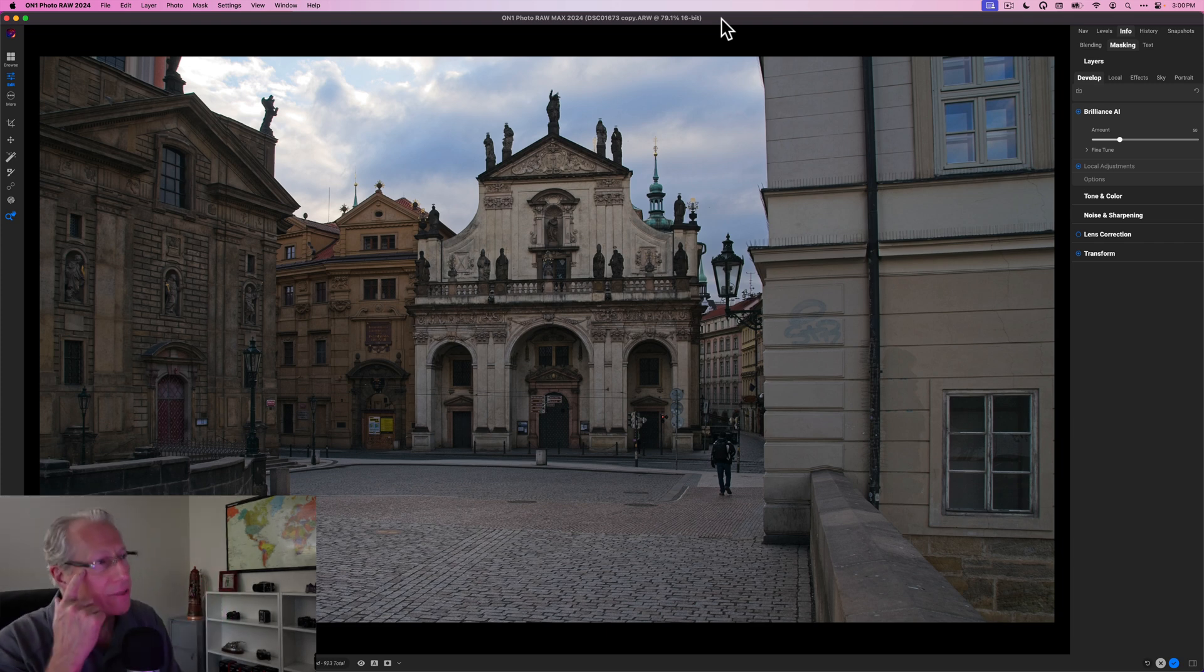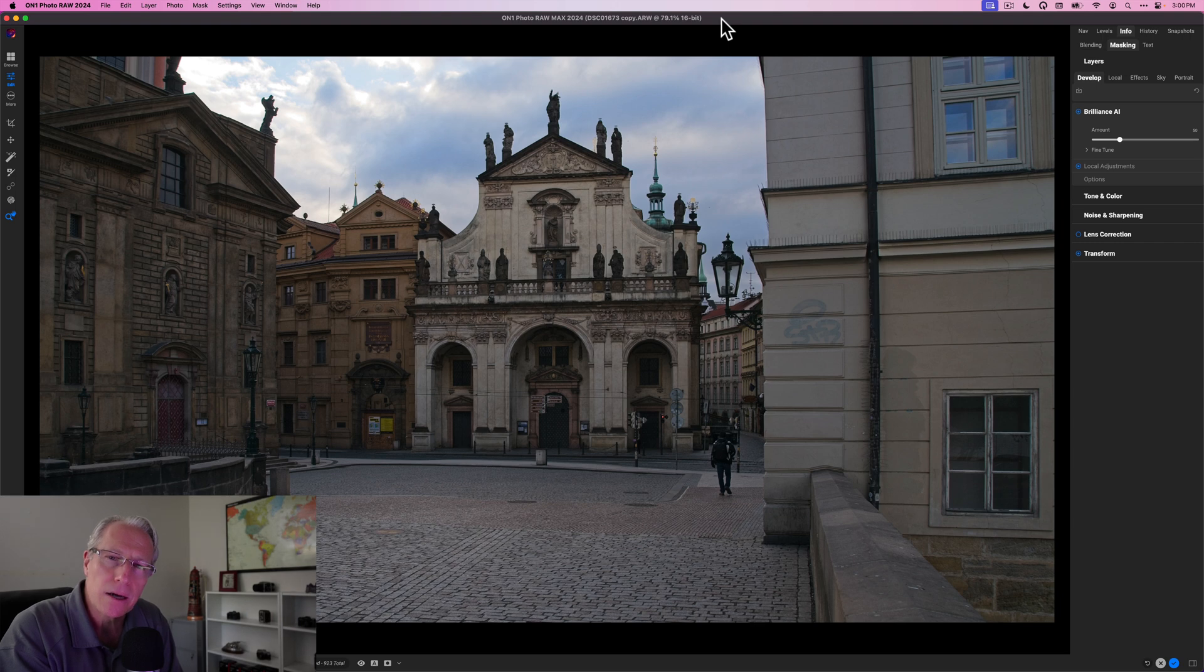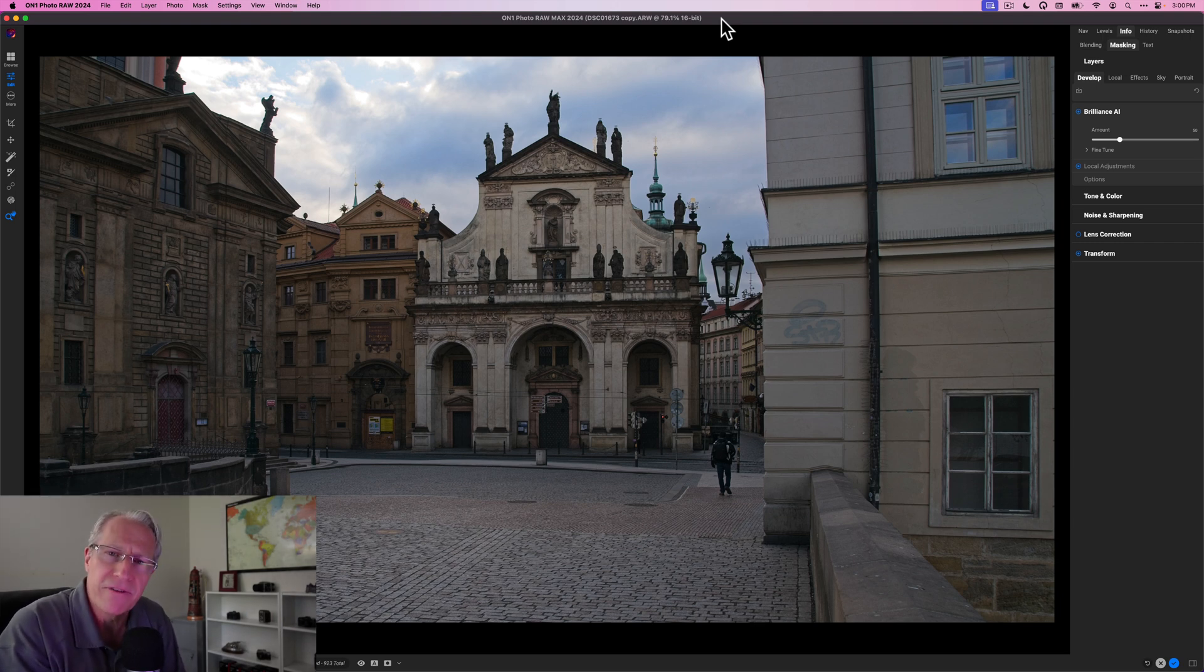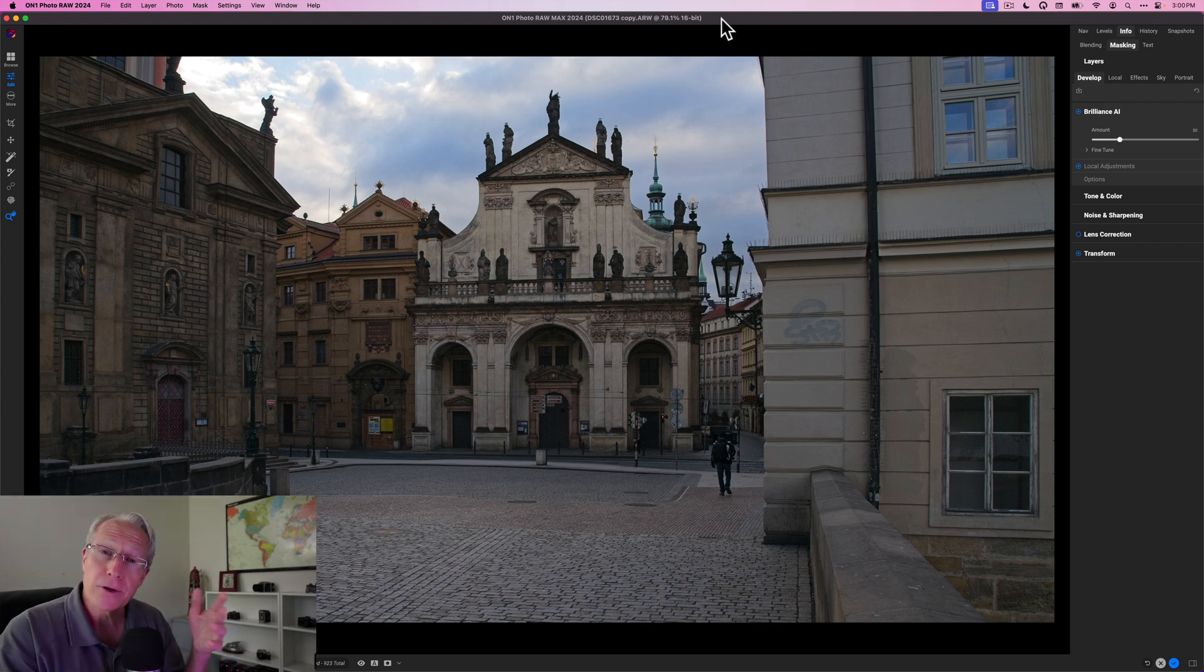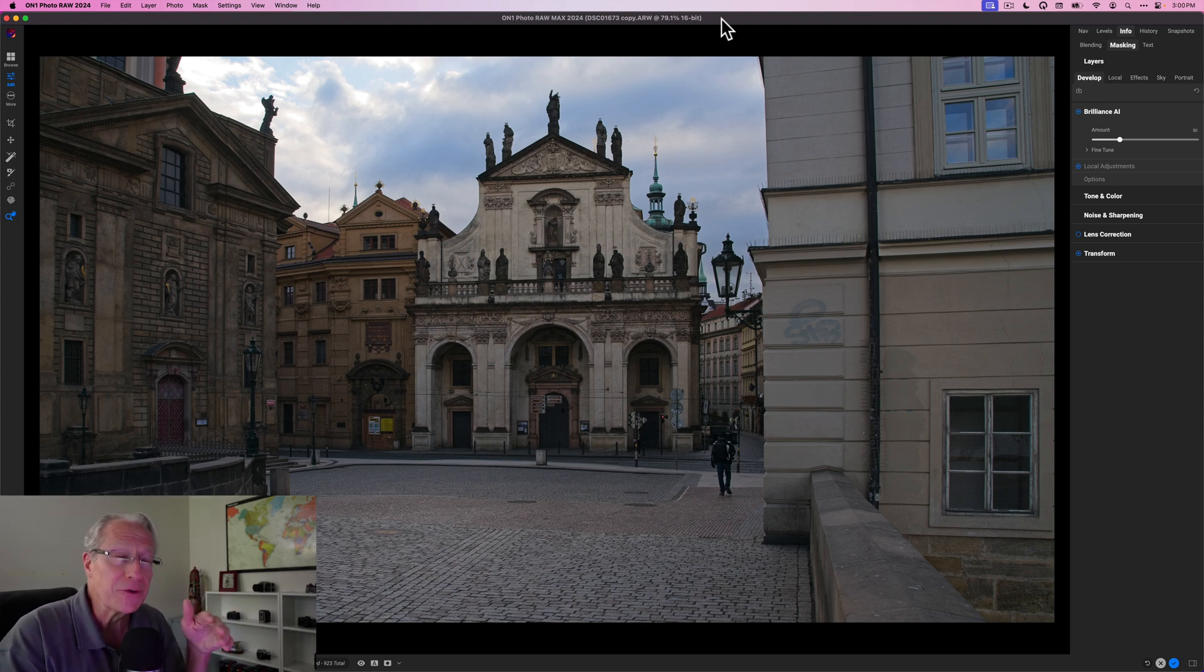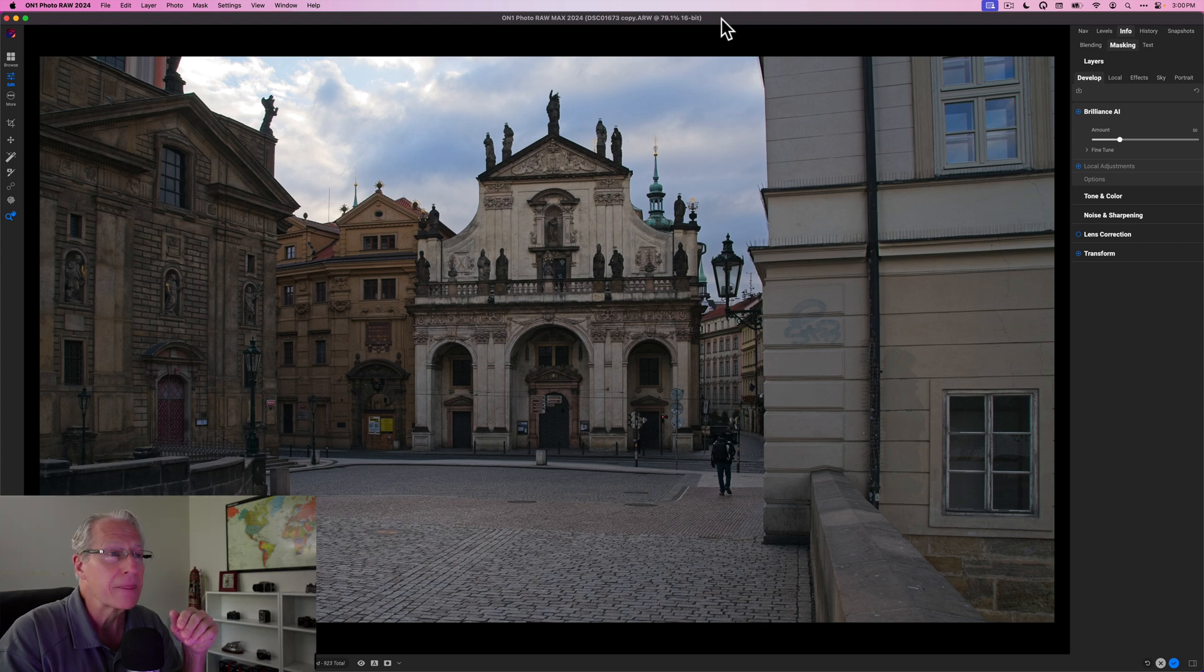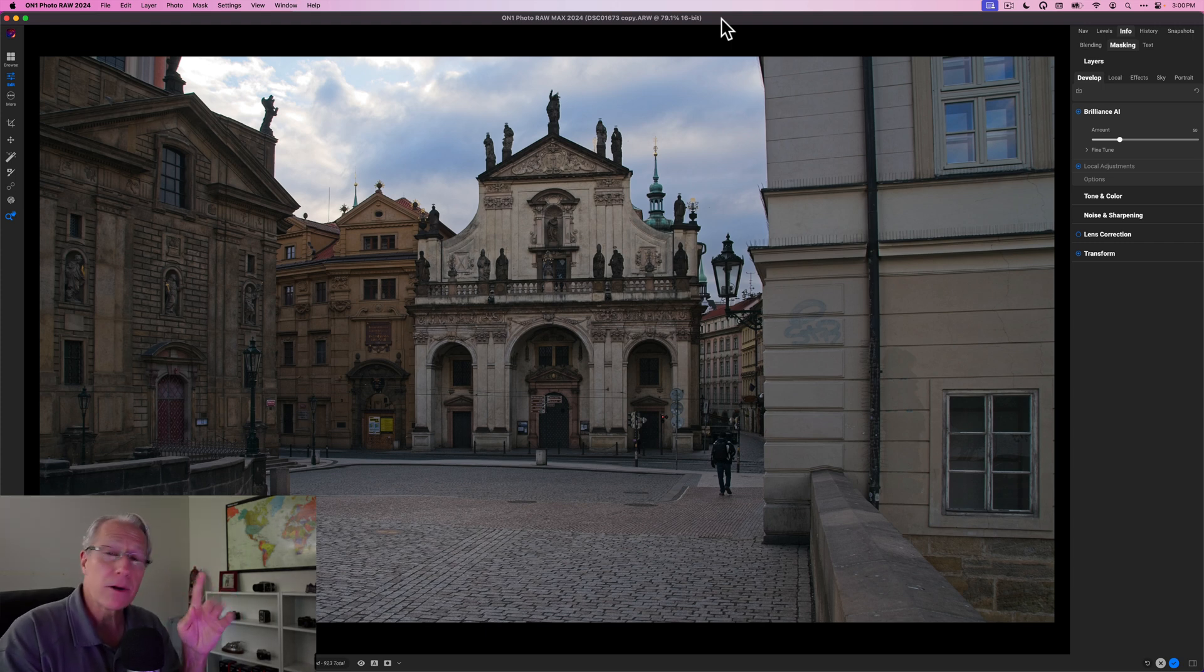I thought I would just kind of play around in On One and see if I could come up with something that was a little bit more interesting, a little bit more fun. Just kind of get creative and reinvent the photo. The great thing about On One is there's tons of filters that allow you to do that sort of thing. So I'm going to work on that in this video.